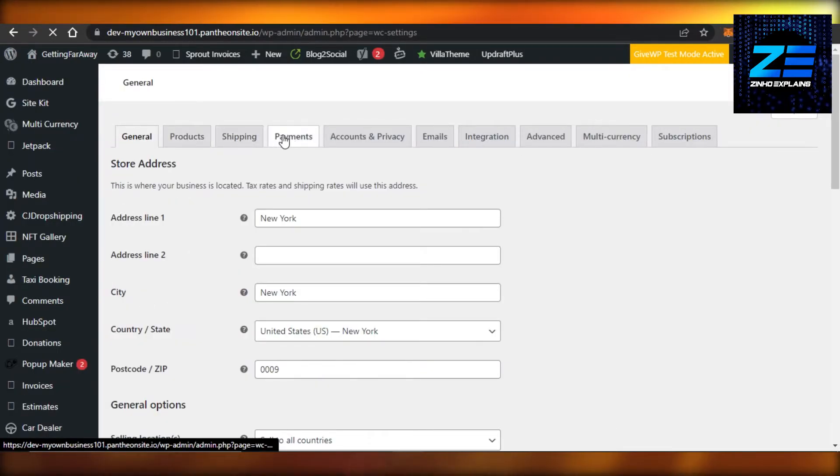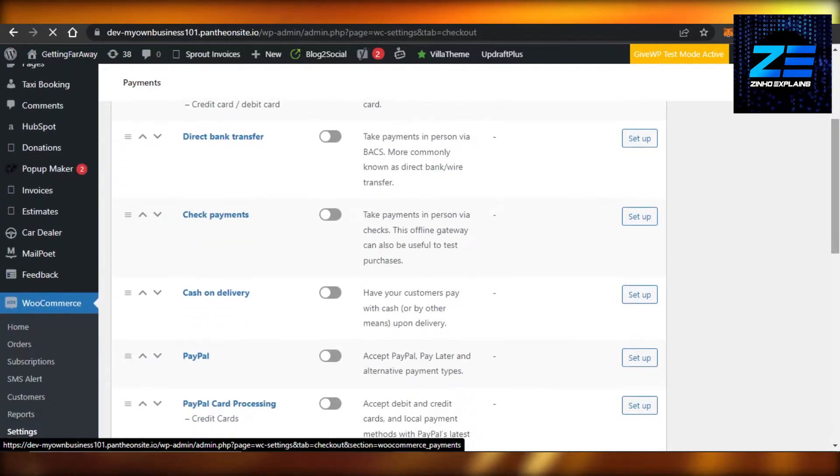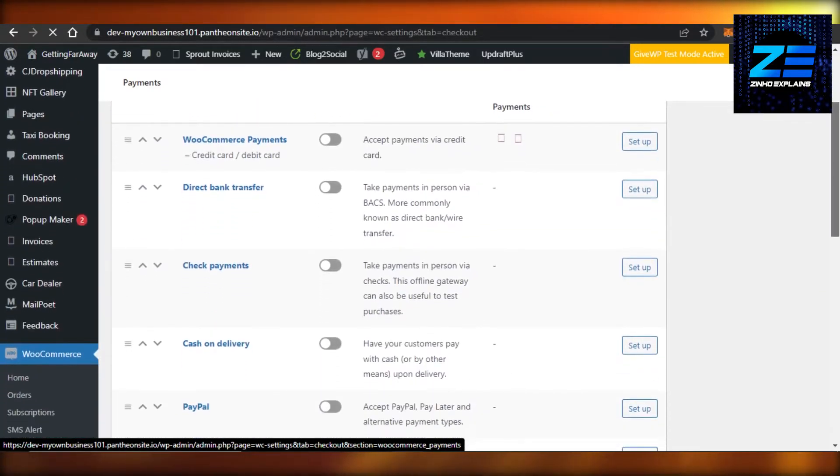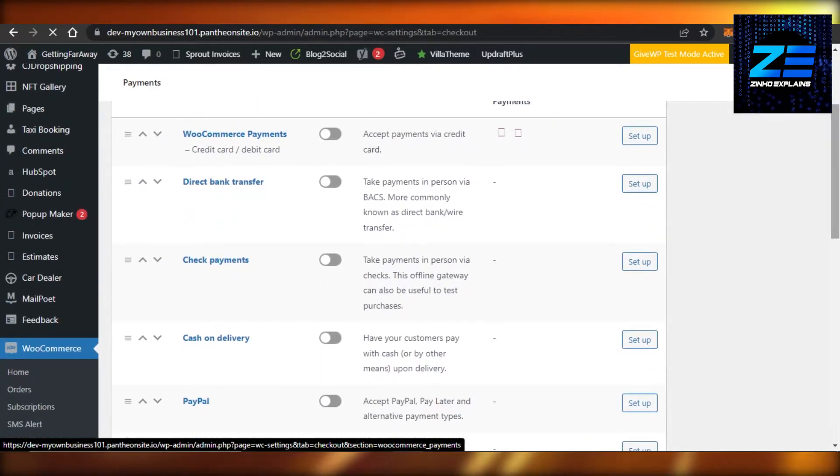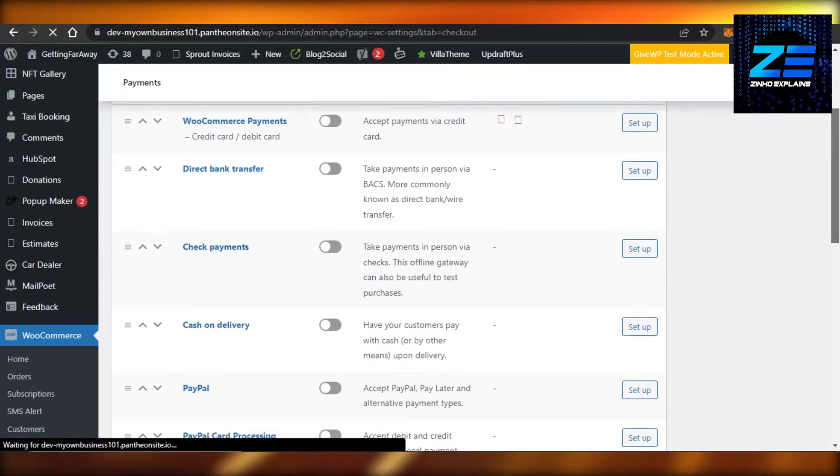So here we have WooCommerce Payment and you will be able to see all of the different methods that we have. So we have like direct bank by default, cash on delivery, and this is the one that we just added.